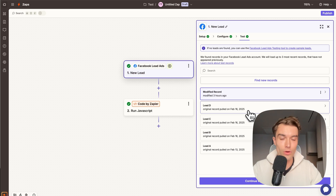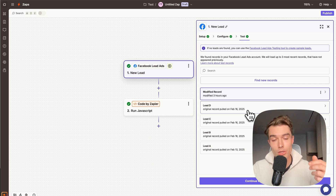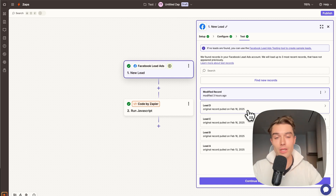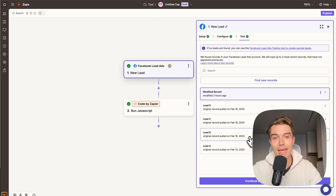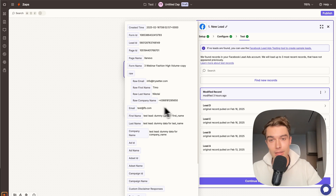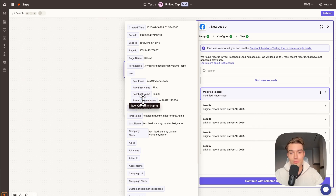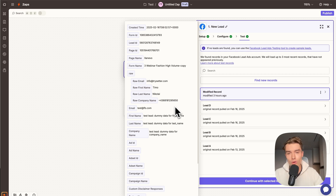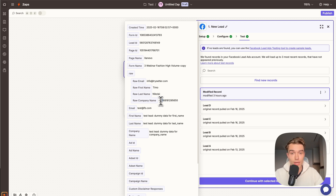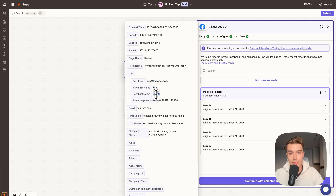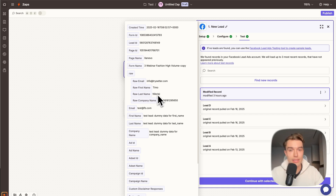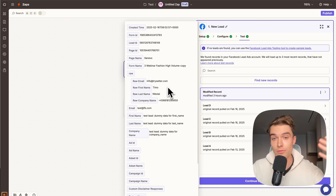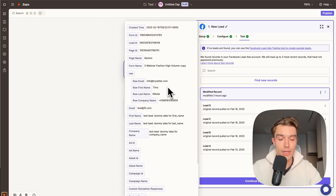Ideally you already have a lead in that form. You'll need the phone number field, name field, and email field. Make sure the phone number is entered with the international country code, otherwise you cannot send a WhatsApp message. Once you have your data — email, first name, last name, and phone number — continue with the selected record.